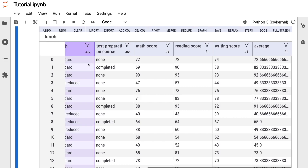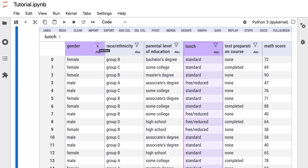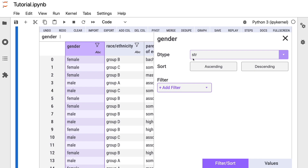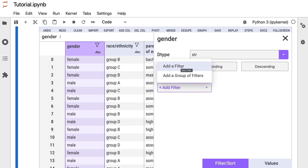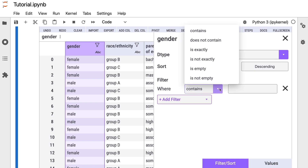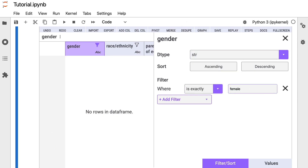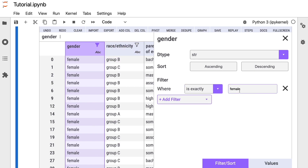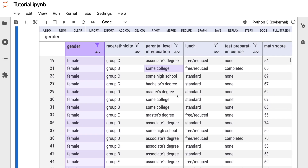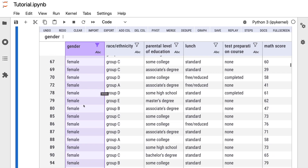Now let's see how to filter data. To filter, we press the funnel button to open the filter window. Let's filter the gender column to show only female. We go to the filter section, click 'Add a Filter', set the condition to 'is exactly', and type 'female'. The result is that only rows where gender is female are shown.